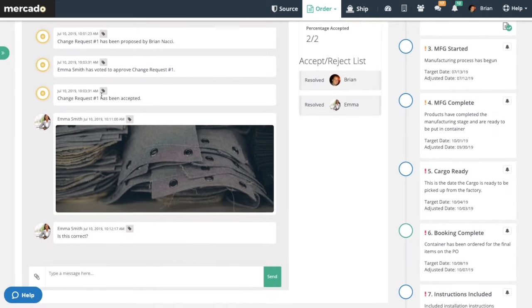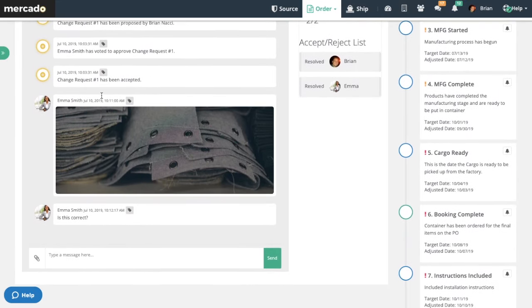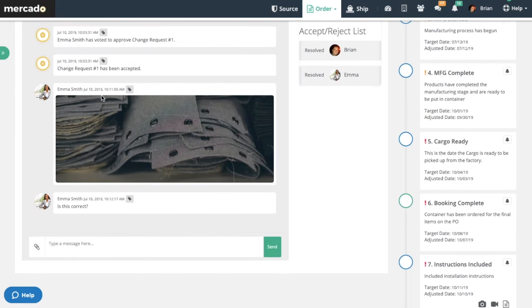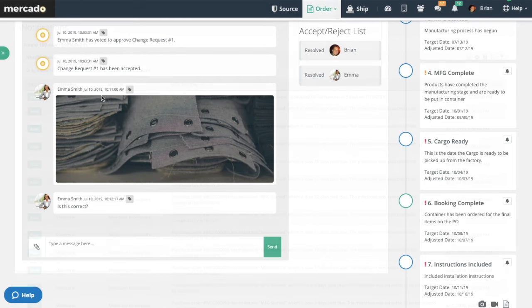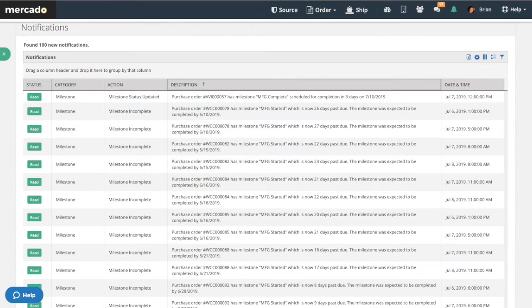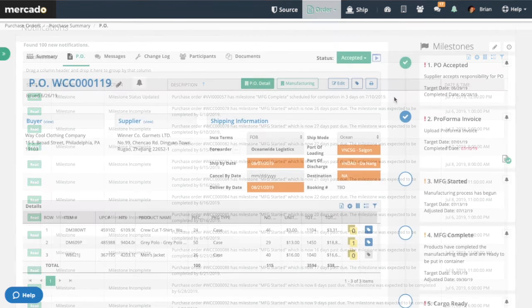All changes, messaging, and documents stay connected to the order. Mercado's advanced features like internal messaging and notifications ensure that everyone in your supply chain has the same information, accessible in real time.